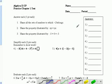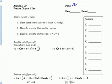All right, this is the practice chapter one test, and I am the amazing Mr. Janssen.